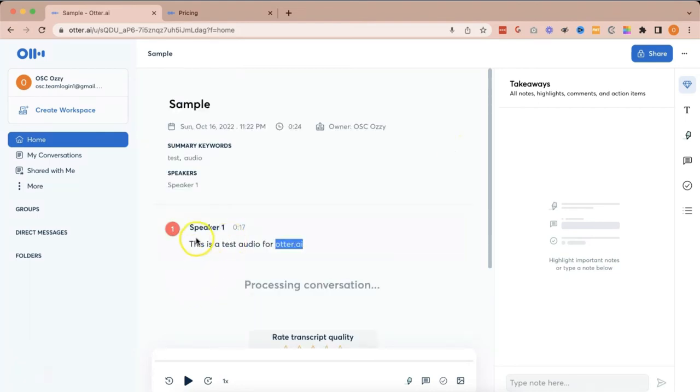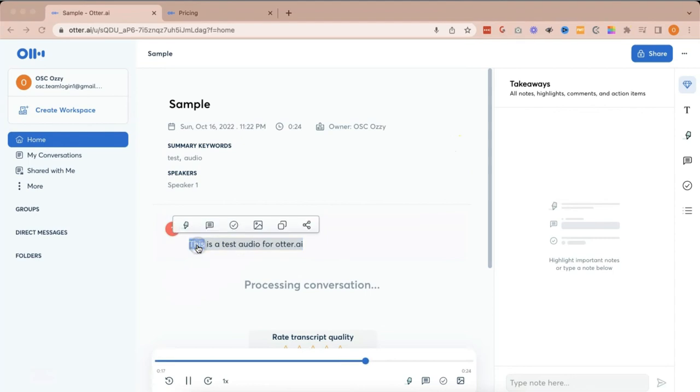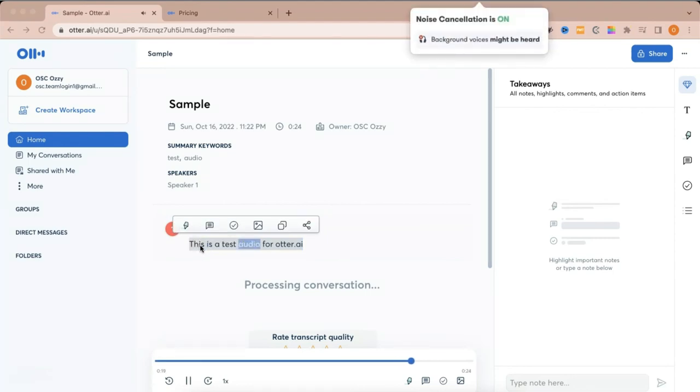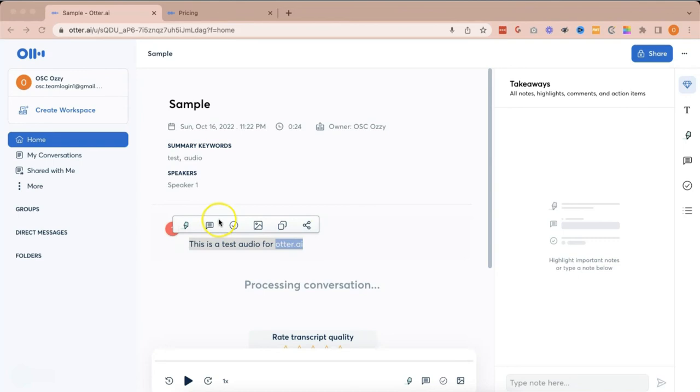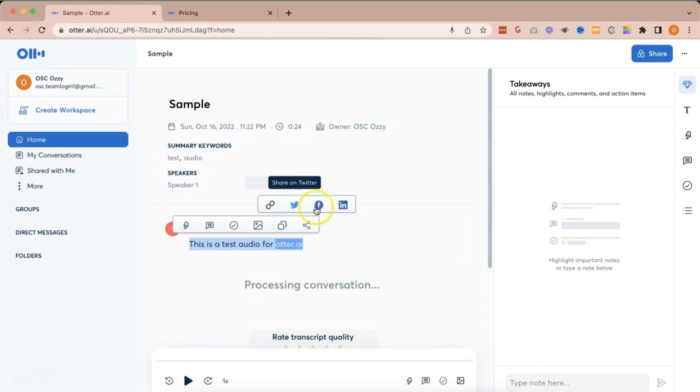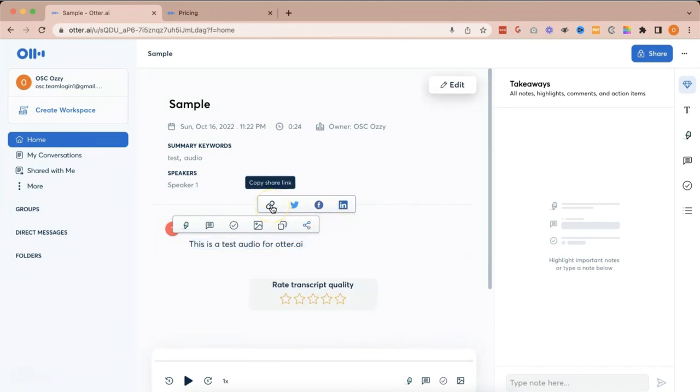If you click a part of your recording, it will automatically read or play the audio recording that you did. You can choose the options wherein you can highlight, put a comment, put an action item, image, you can copy, or you can even share it within your social media platforms. Or you can copy the link and attach it to your email or to different platforms that you have.